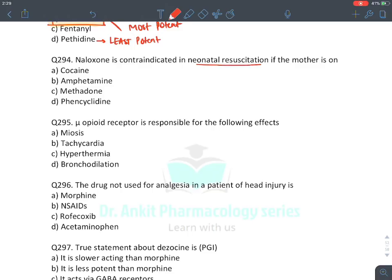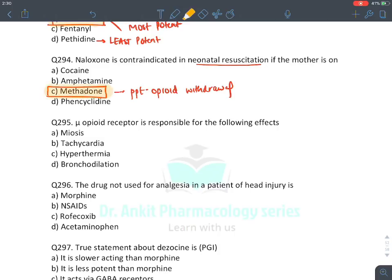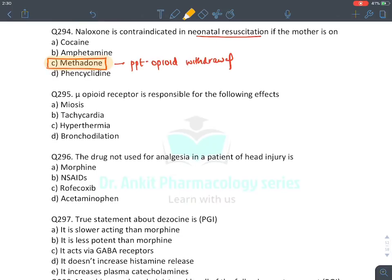MCQ: Naloxone is contraindicated in neonatal resuscitation if the mother is on methadone, because it will precipitate opioid withdrawal — which can be very dangerous. Methadone is an opioid.